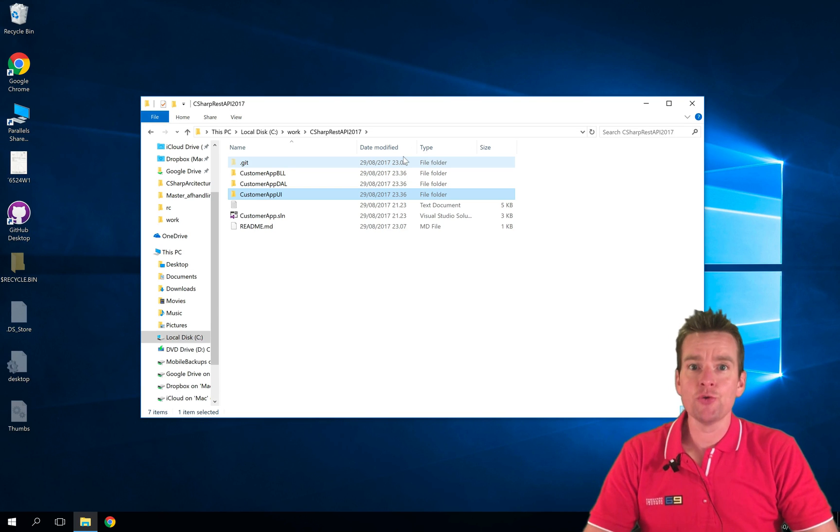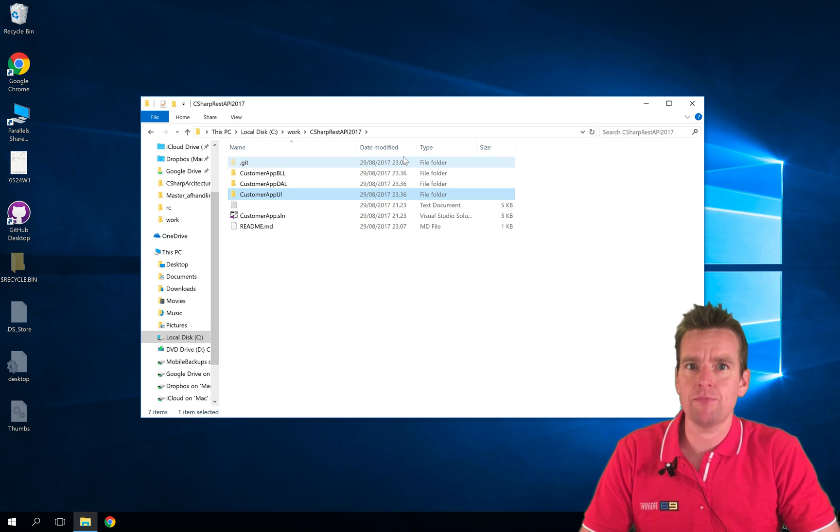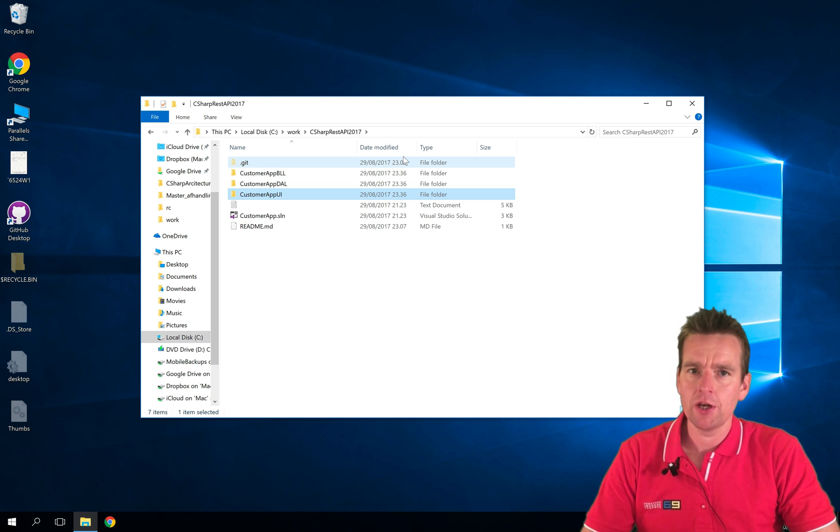Welcome back. So you might be thinking who in their right mind is actually using a command prompt with all these great UI tools.